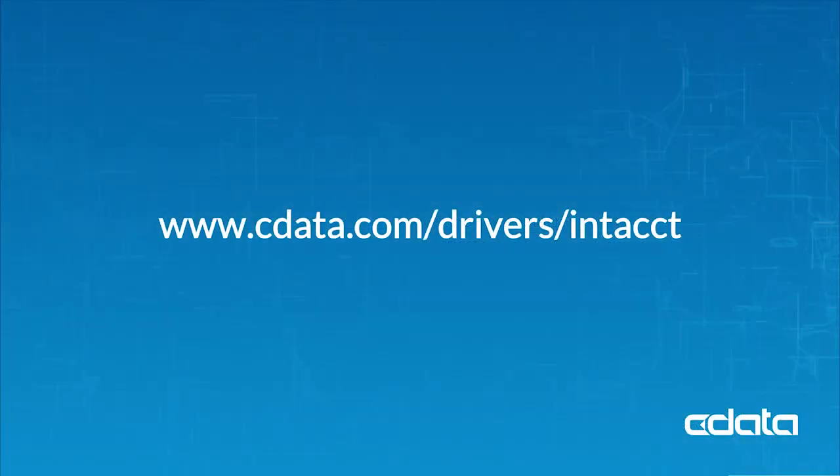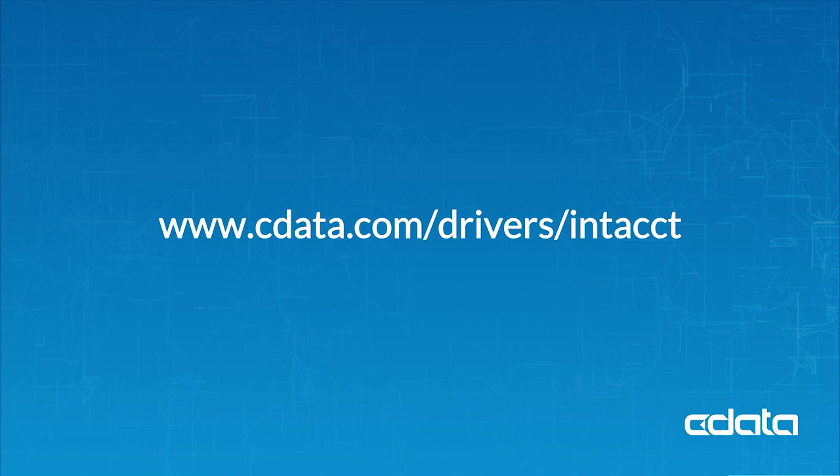For more information, visit cdata.com/driver/Salesforce. Download a free 30-day trial of any of our connectivity solutions and see the CData difference for yourself.